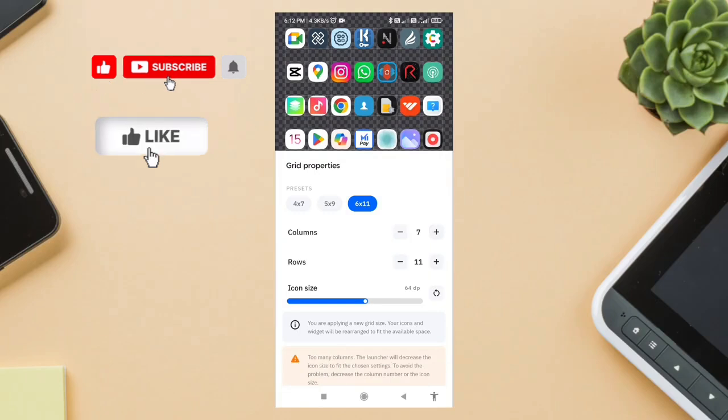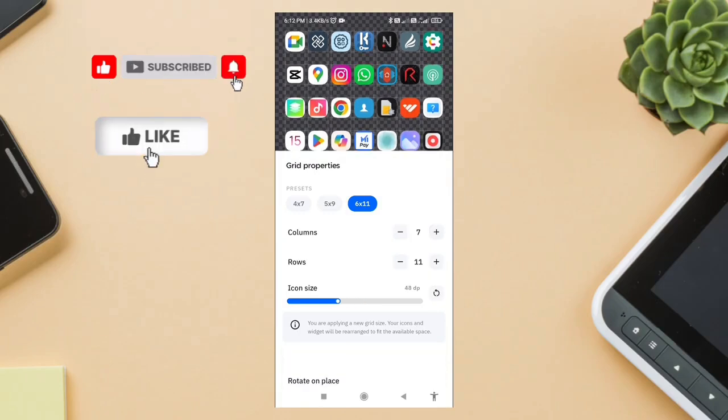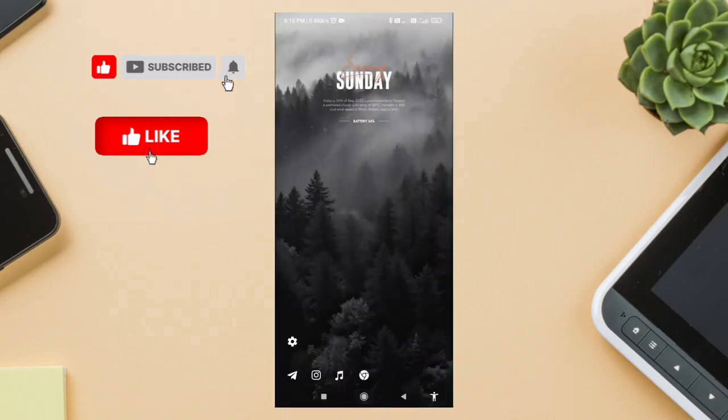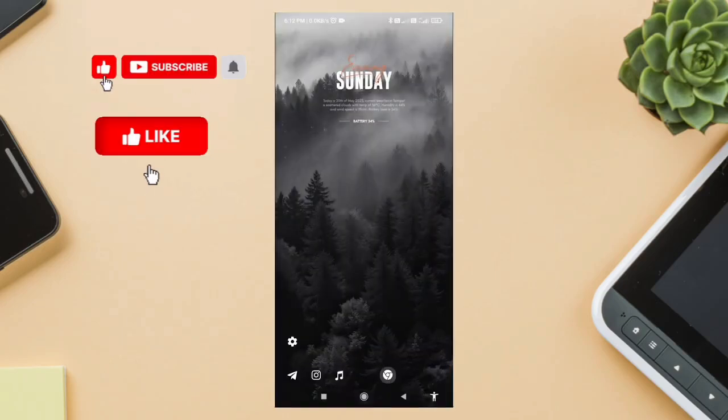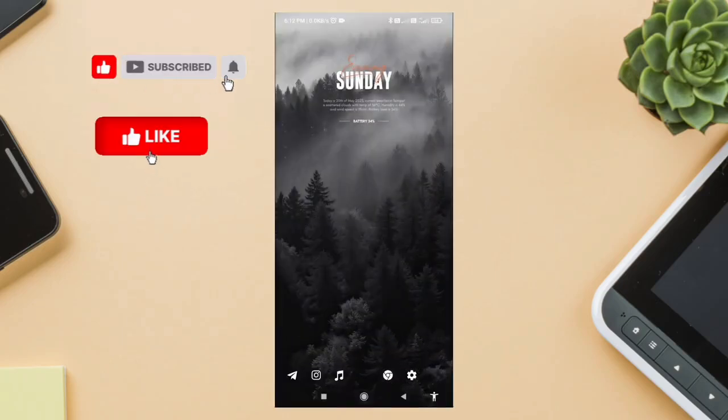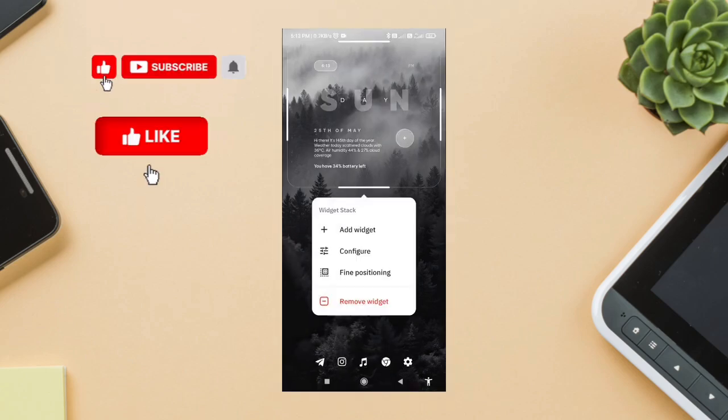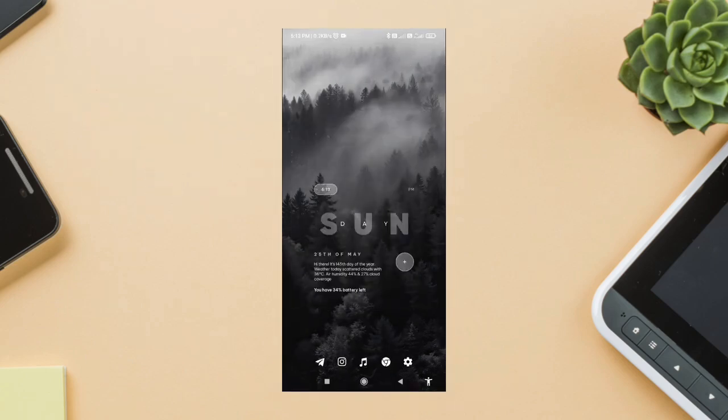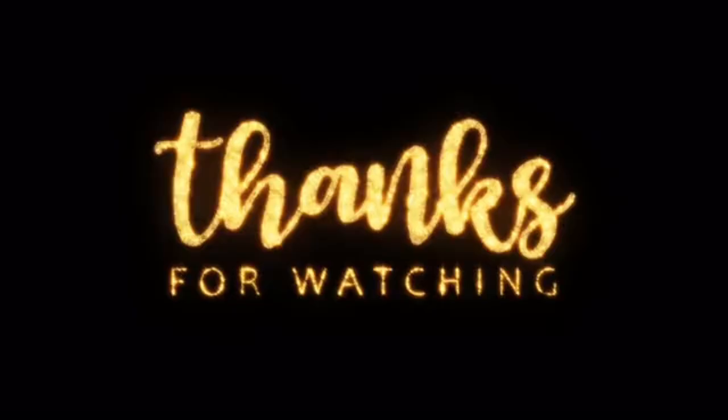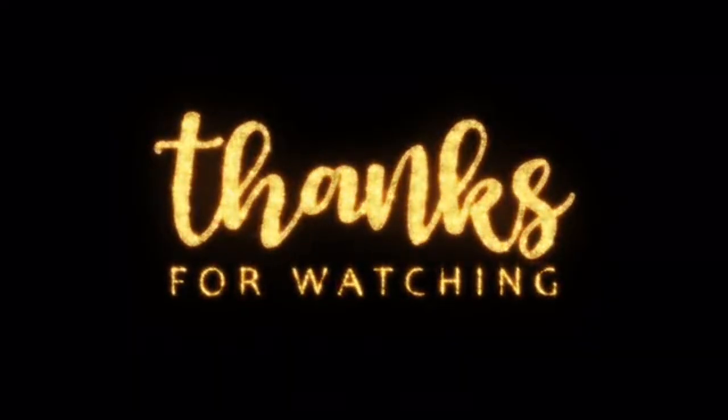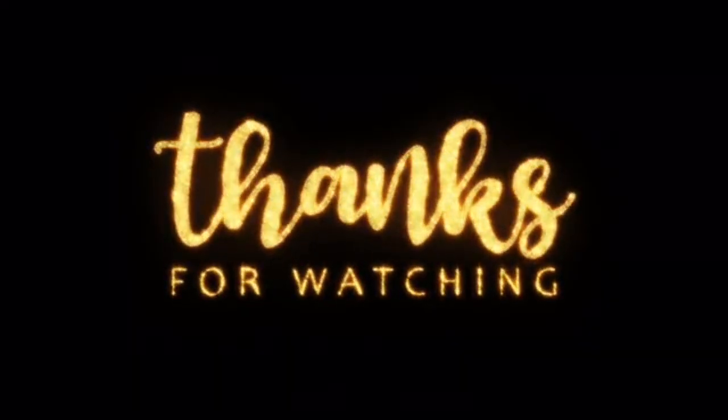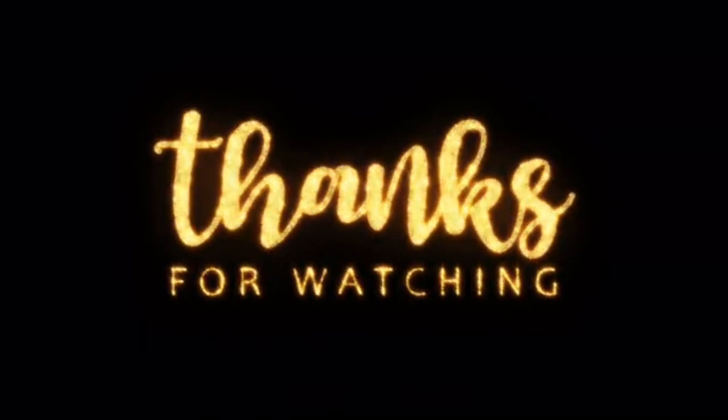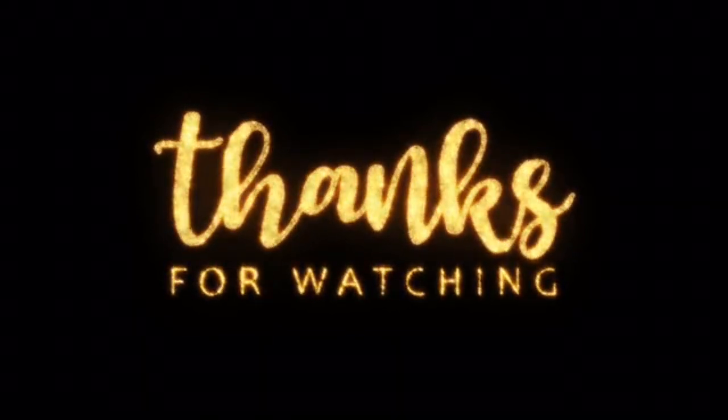And here it is, the full setup in action. It's minimal, aesthetic, and actually useful. From the soft quote on page 1 to the weekday forecast on page 3, it's all designed to feel smooth and intentional. Hope you enjoyed this clean setup. I'll see you next time.